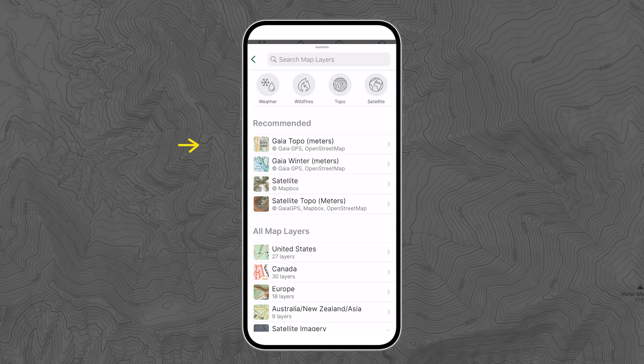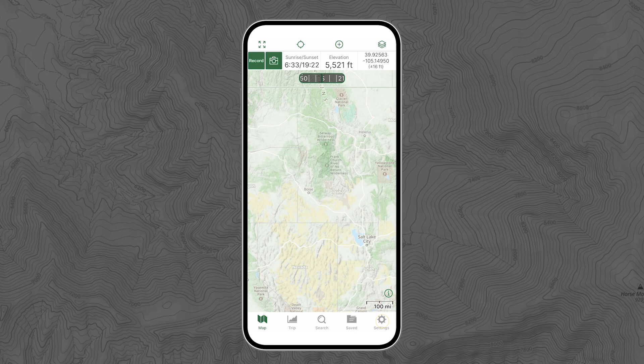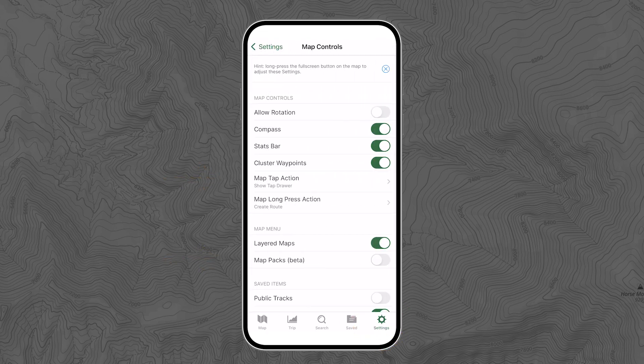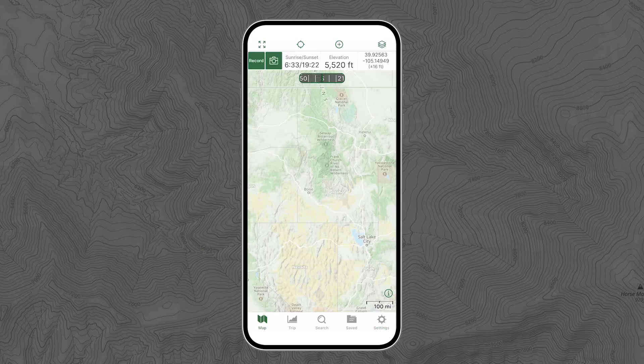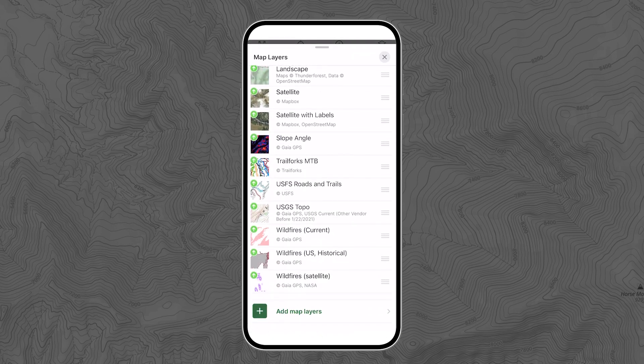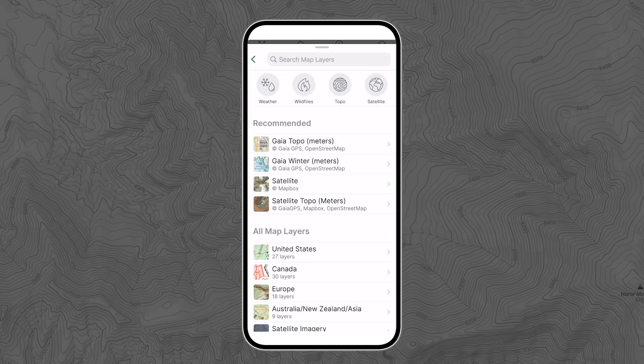If you live outside of the US, you can change Gaia Topo to Gaia Topo meters. If you are an iOS user, there are a few ways to change a map in the app. On Android and the web, there's only one way. Let's keep things simple by learning the universal way. iOS users start off by going to settings, scroll down to map menu, and toggle off map packs. Now we can tap the little map icon on the top right, tap add map layers, then either tap or search for Gaia Topo meters or whatever map you want to add, and tap that map to select it.